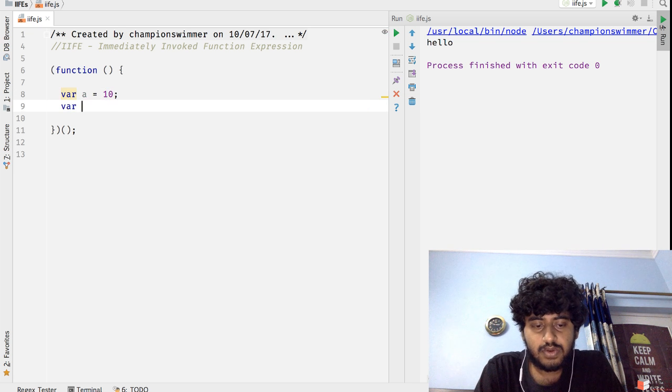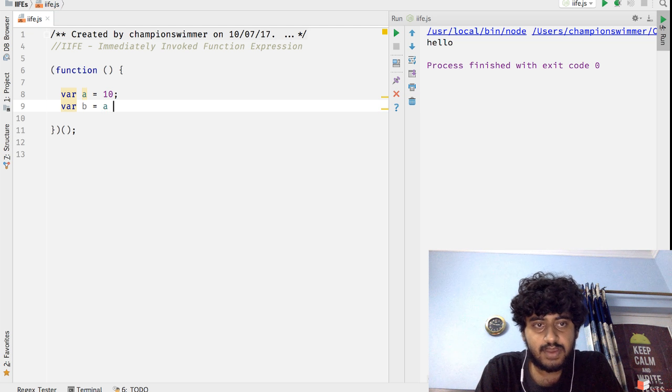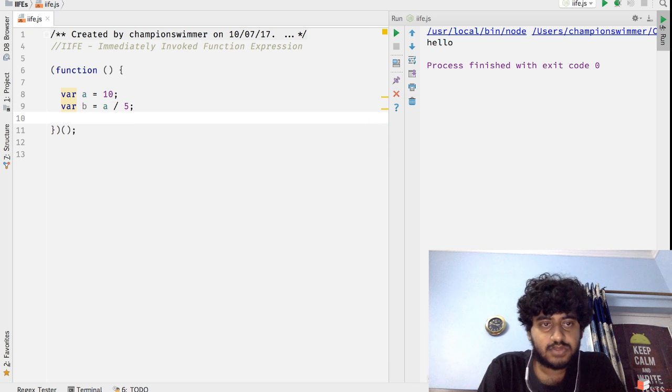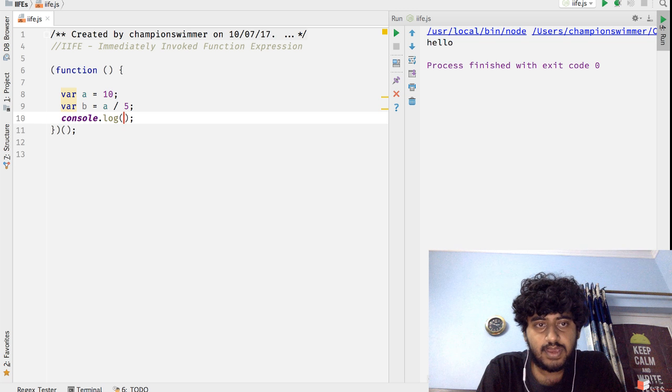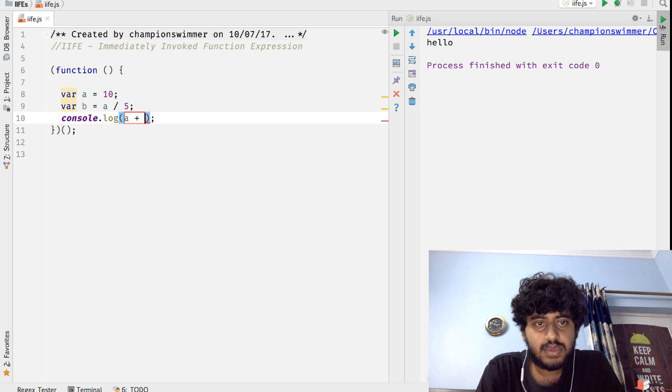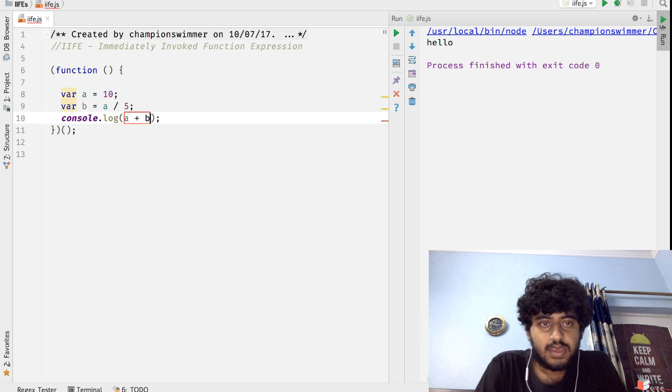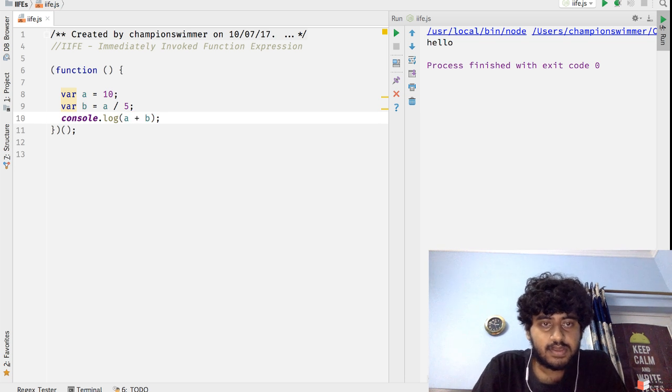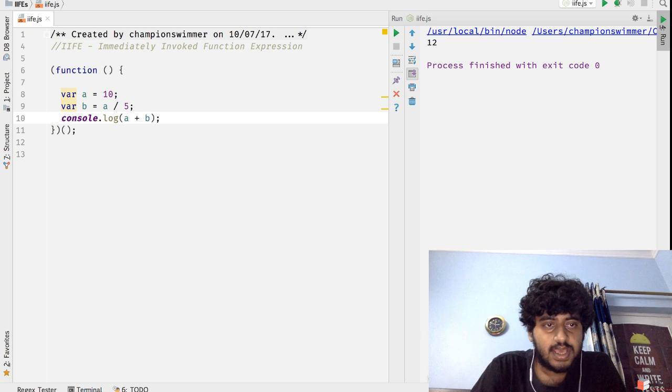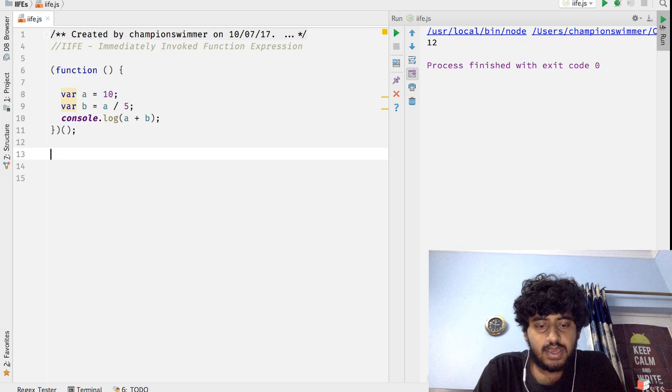For example, if I do something like this: var a = 10, var b = a / 5, and log the value of a + b. Okay, this runs like this.